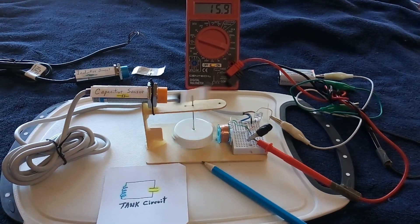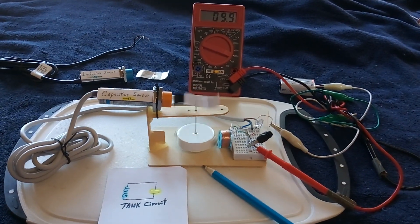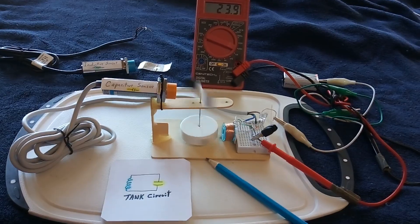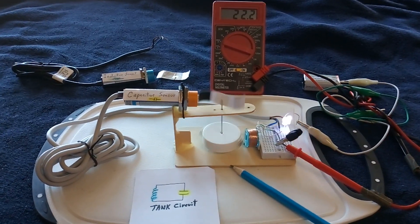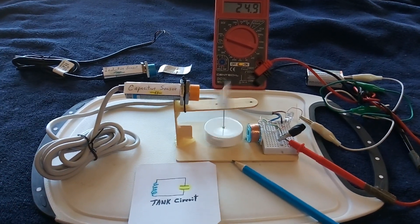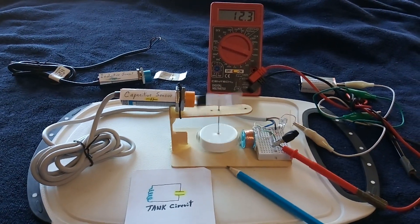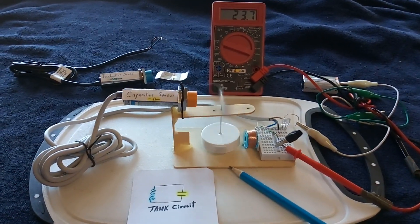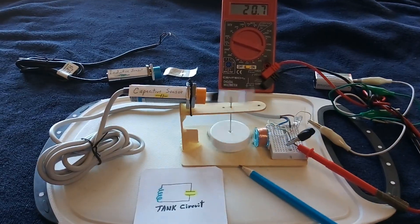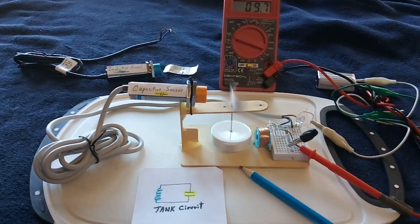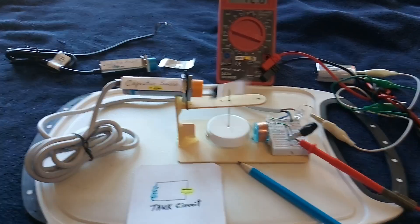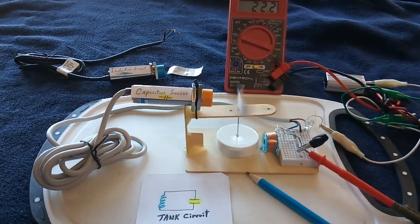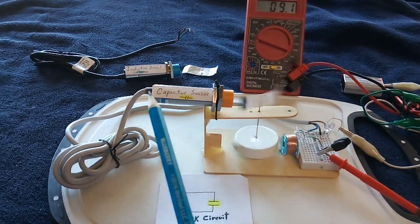All right, this is a continuation of my experiments with these proximity sensors that they're using on 3D printers. Because of the 3D printer market, they've come way down in price - they used to be pretty expensive, but now you can get them for under 10 bucks. There's two types I've come across: the capacitive sensor and the inductive sensor.